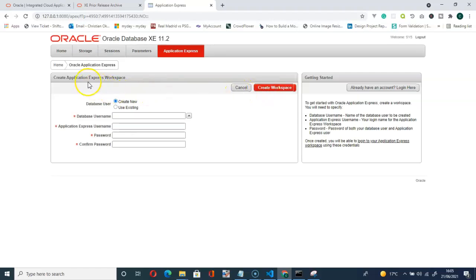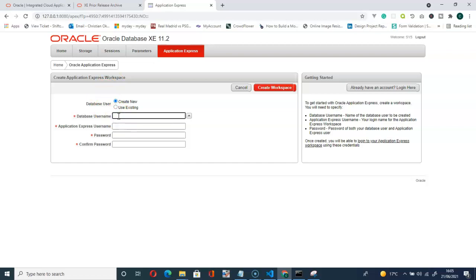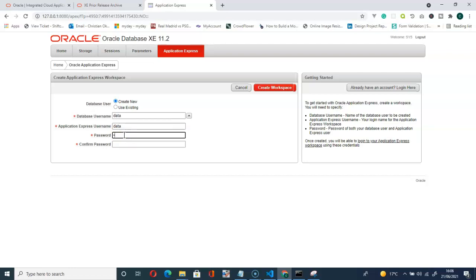So here create Application Express workspace. Go ahead and create. You can use for the username, I can use, let's use ADATA. For the Application Express username, let me use this for the tutorial. You can choose yours. ADATA again, ADATA, then create workspace.